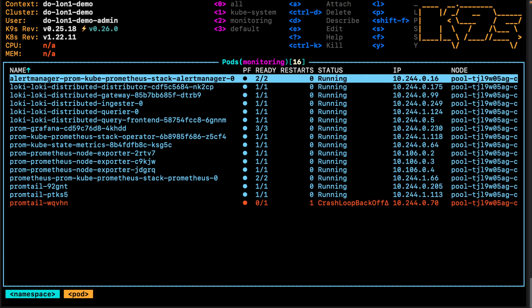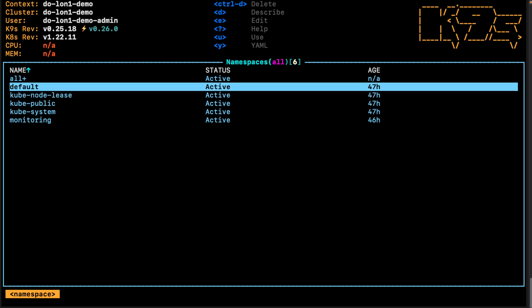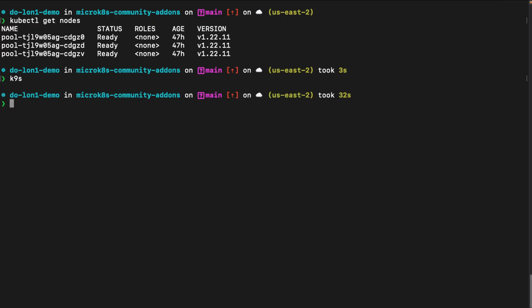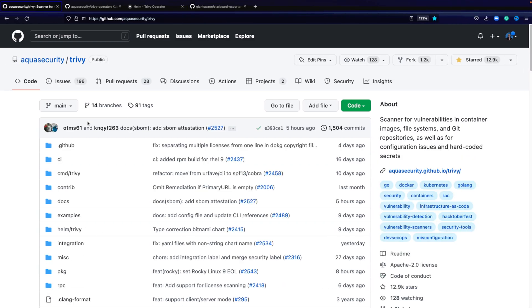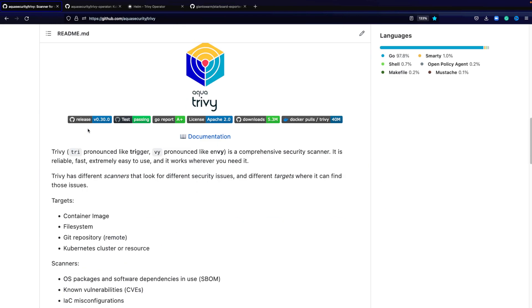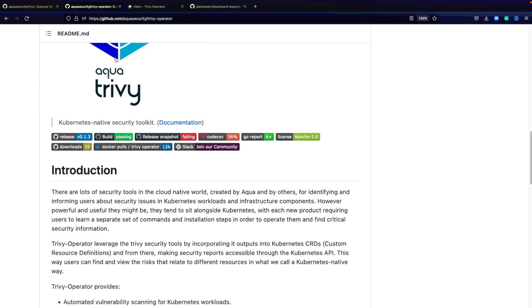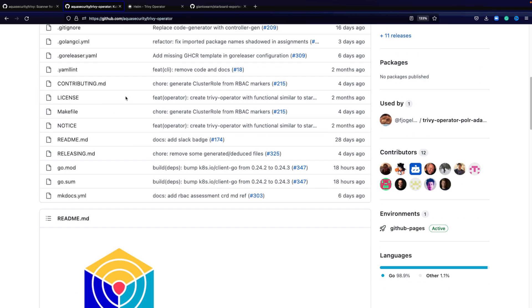You can also use another Prometheus installation if you fancy. I now want to go ahead and install Trivy, specifically the Trivy Kubernetes operator, inside of my cluster with metrics enabled and service monitors enabled.